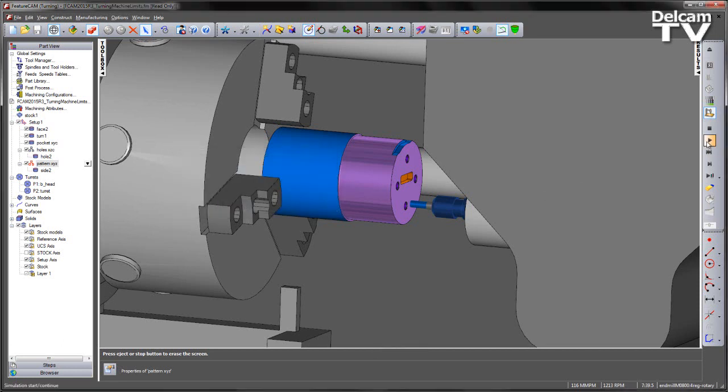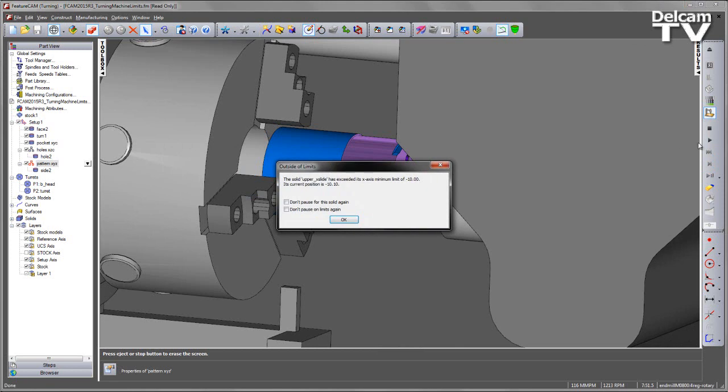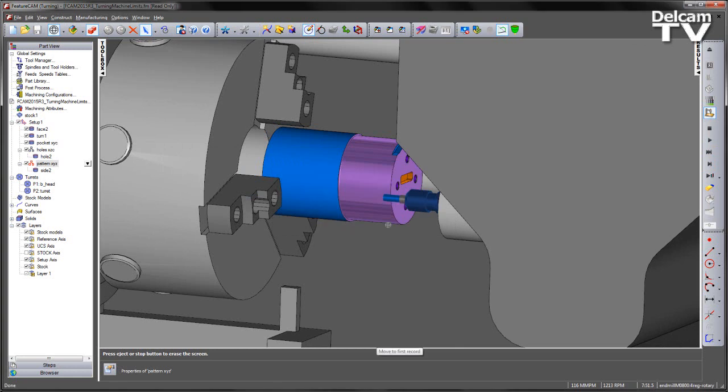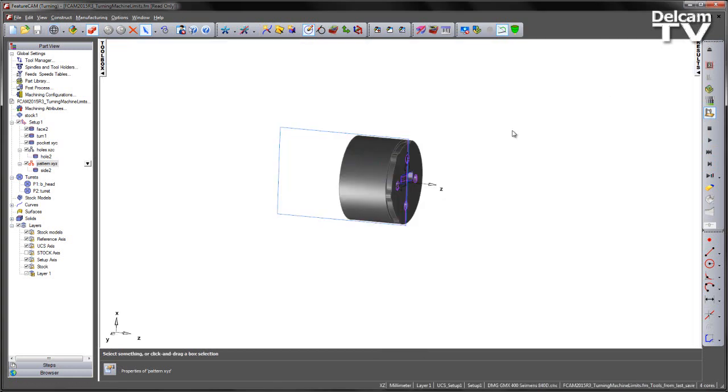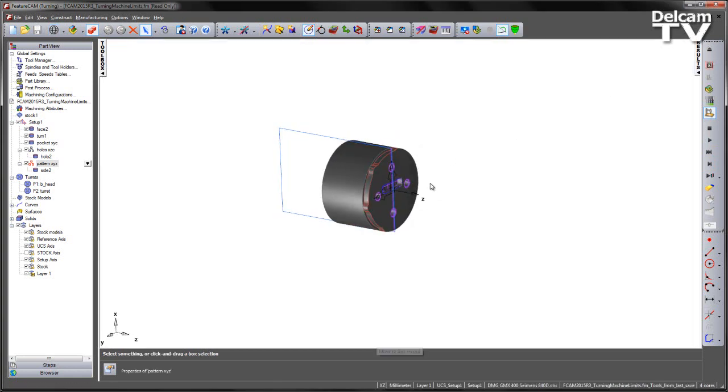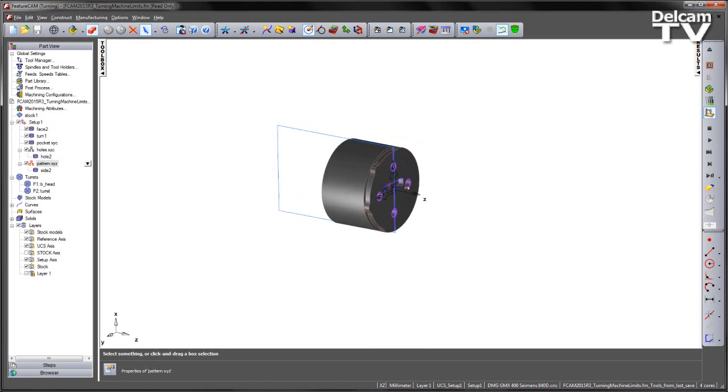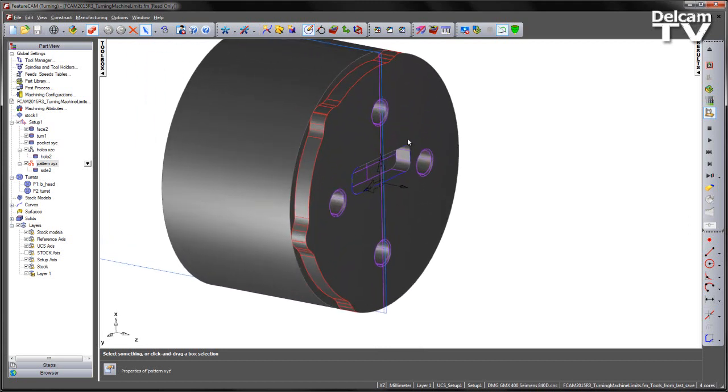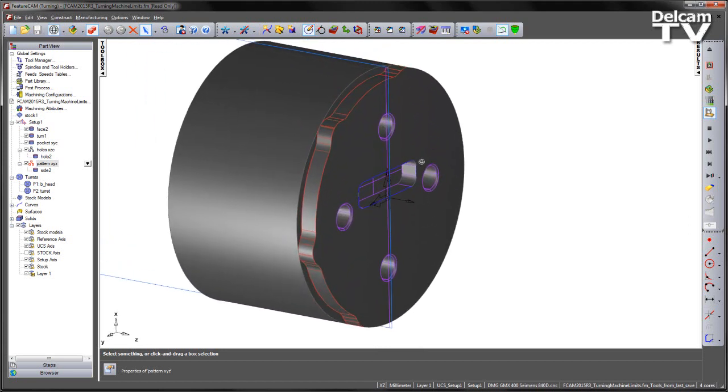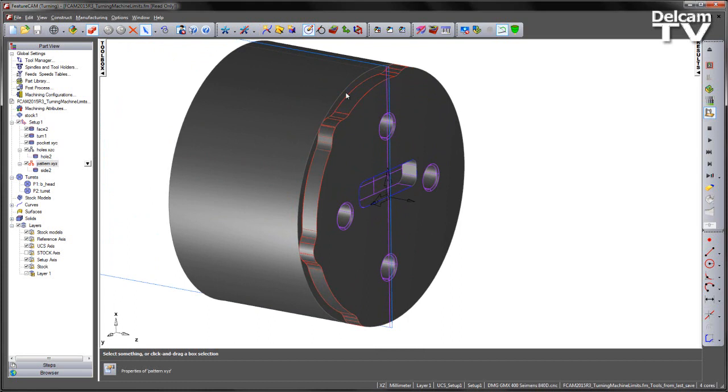If I say OK and replay the simulation from where we left off, we can see we have more over-travel limits. The programming for these side features isn't going to work in this particular case. So I have various options in which I can address this issue.